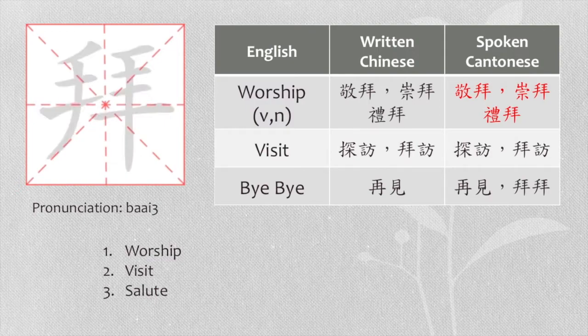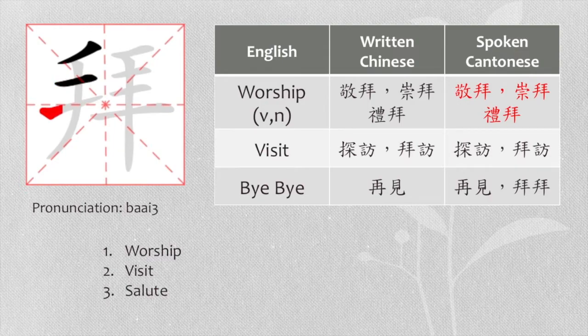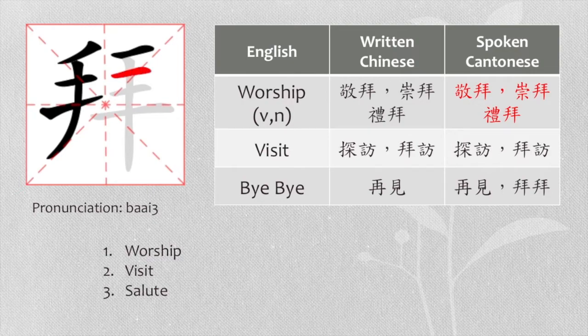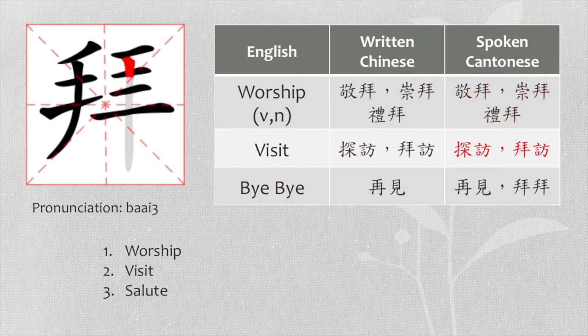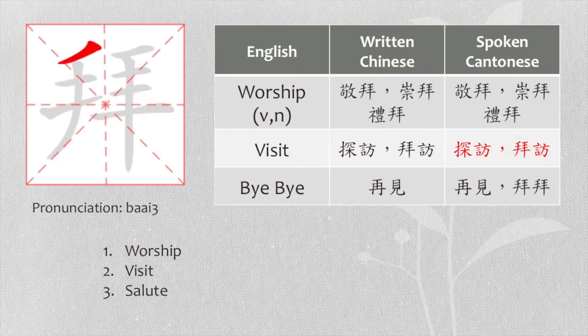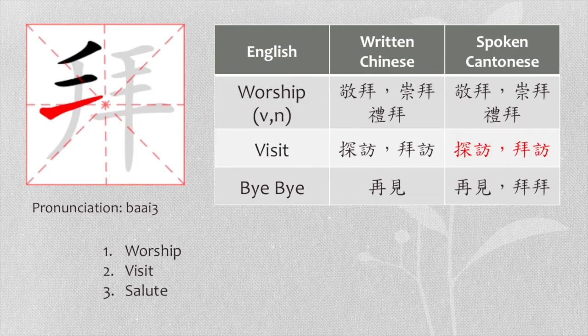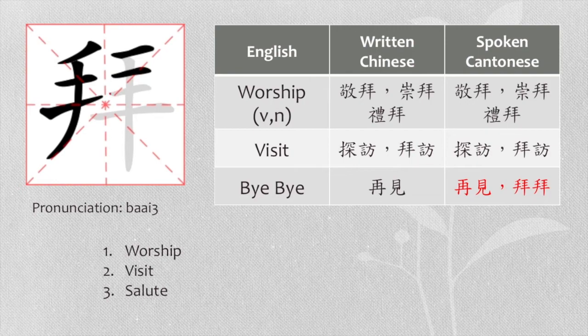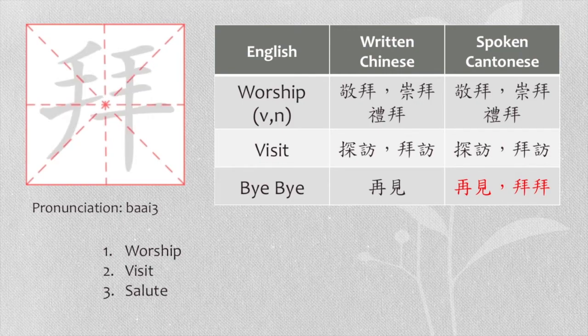Other than 禮拜, we also call worship 敬拜 or 崇拜. Visit, we say 探房 or 拜訪. See you or bye bye, we say 再見 or 拜拜. Bye bye.